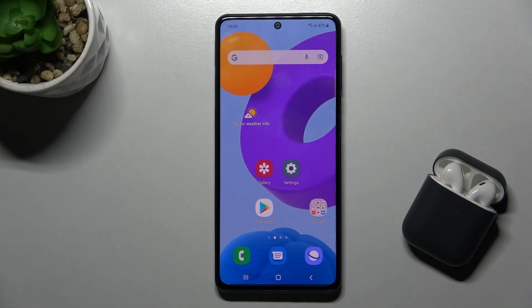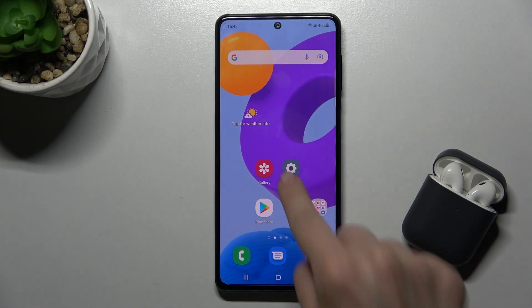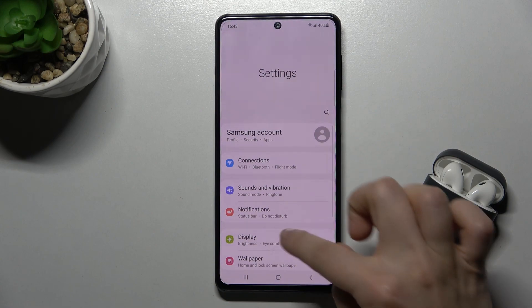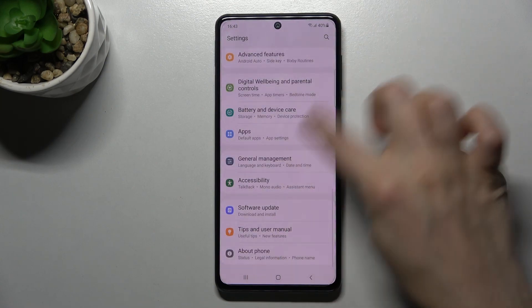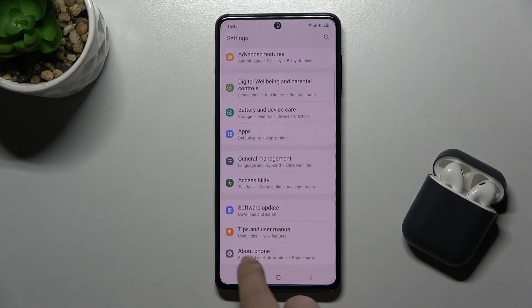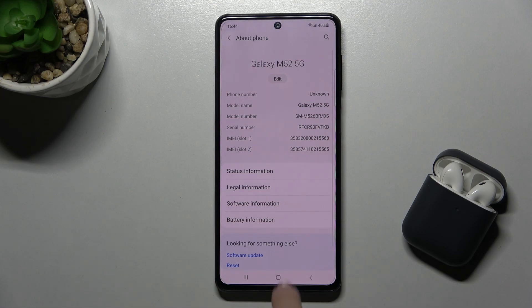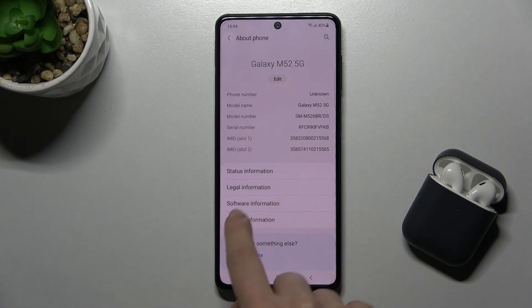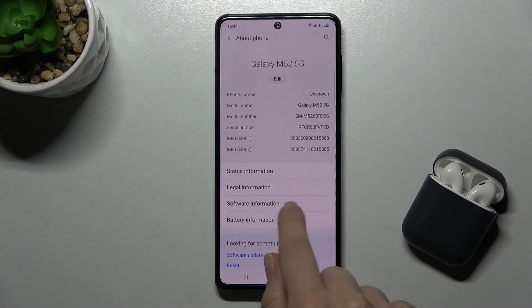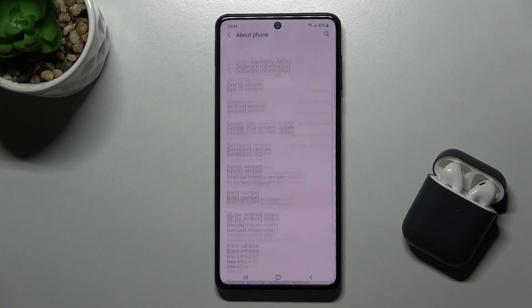Welcome, today I'm with Samsung Galaxy M52 5G and I'll show you how to check the Android version on this device. First of all, go to Settings, scroll down and tap on About Phone. Now find Software Information and tap on that.